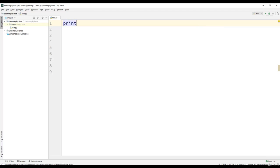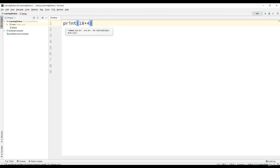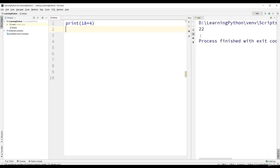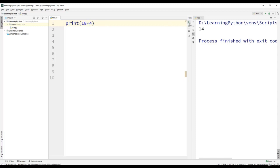Let us use a print statement and add 18 plus 4. We get the result as 22. If it is 18 minus 4, we get the result as 14. In the same way, 18 multiplied by 4 will give us the result as 72. We can also have negative results. For example, 4 minus 18 will give us minus 14.